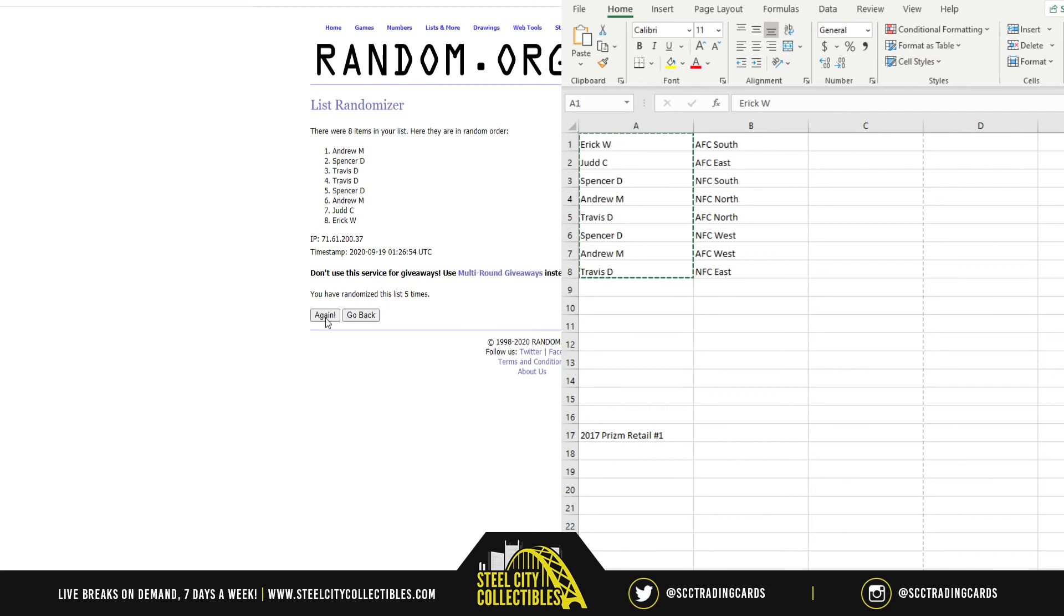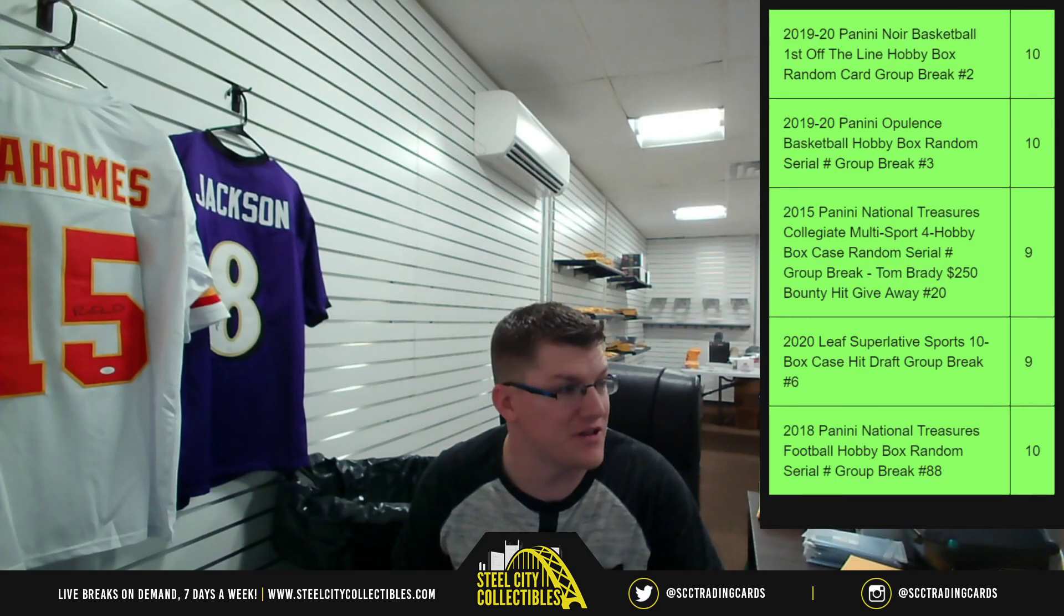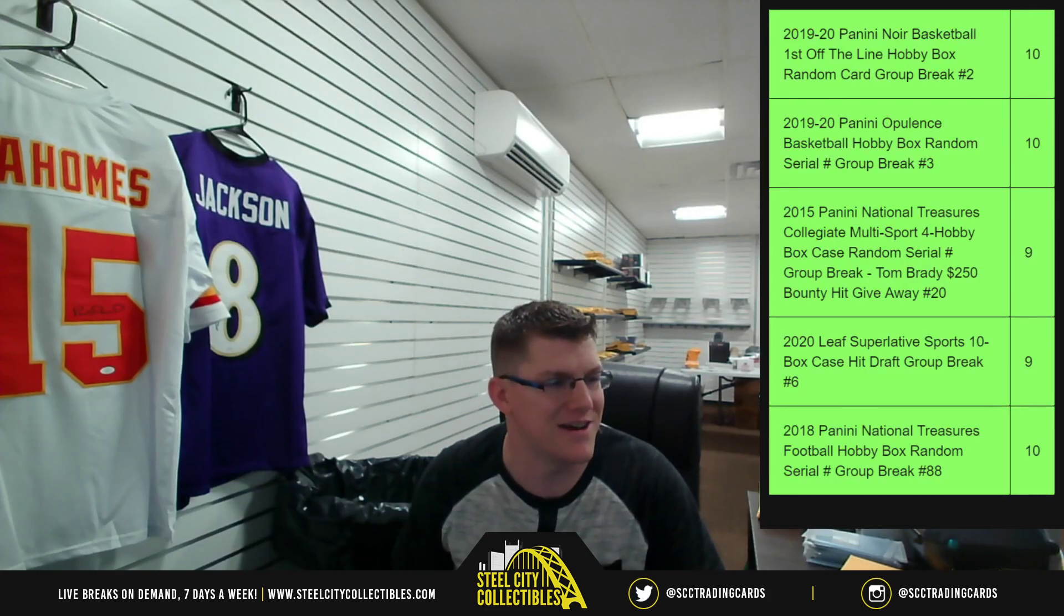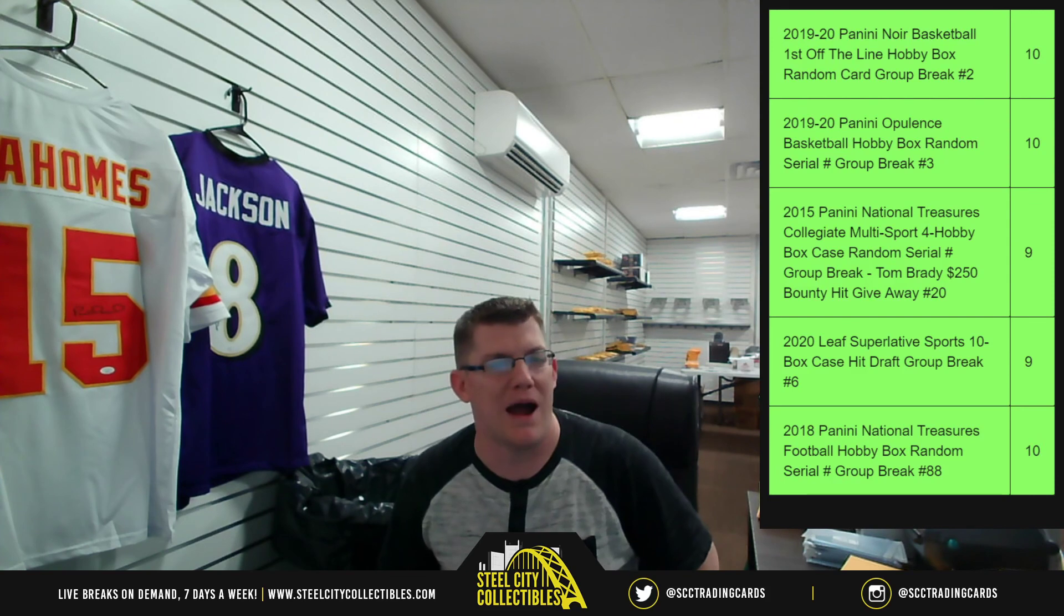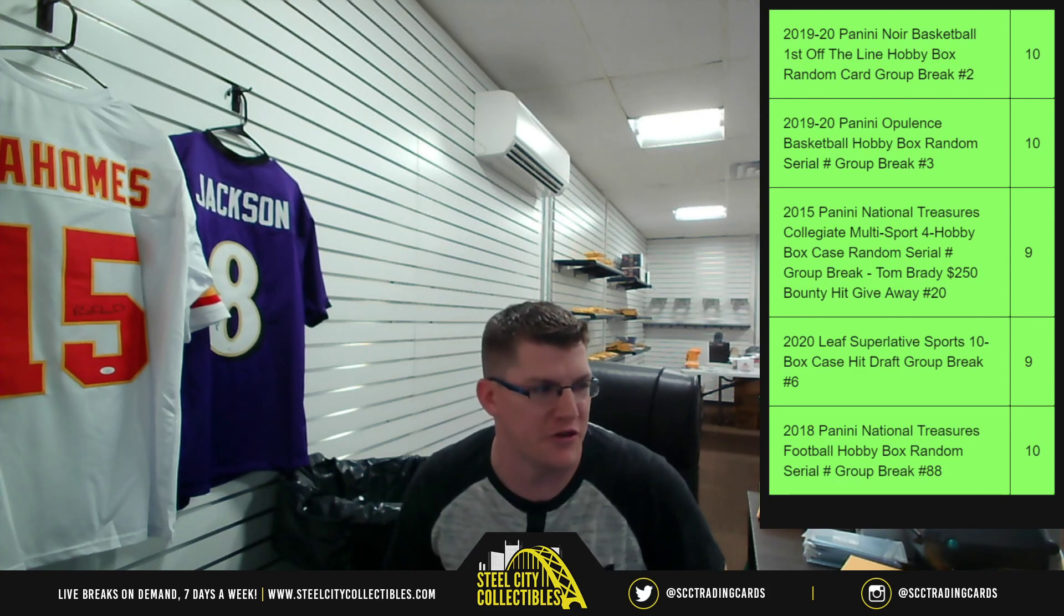Andrew with the jersey. All right, appreciate y'all again for fulfilling that break. I will combine this with the other video for YouTube.